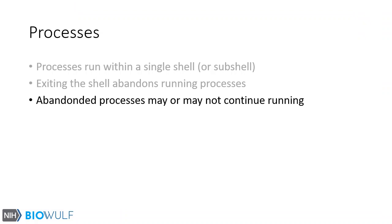The abandoned process may or may not continue running, depending on what the process requires. Again, there is much to explain here, but this will have to wait for another video.